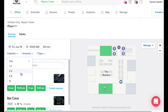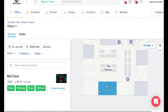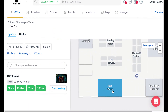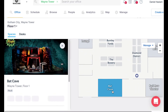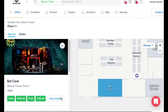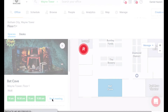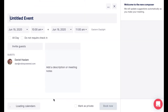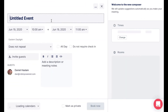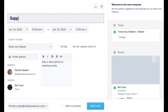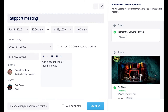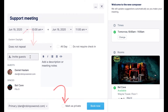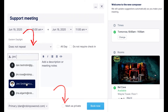Then choose from one of the available green spaces on the map. From there, fill out your event details and click book now. And if you'd like to make your event private or recurring, you can do that as well.